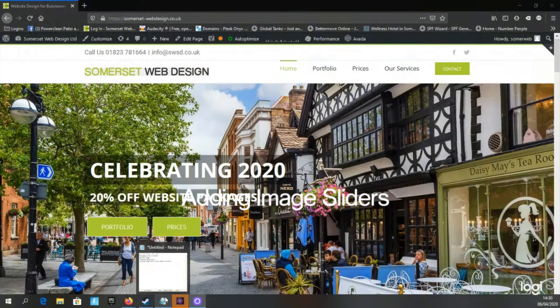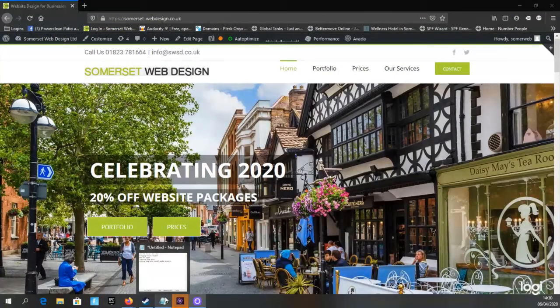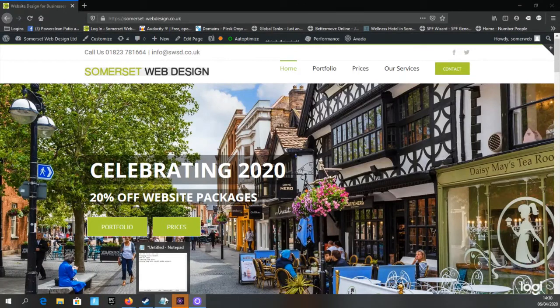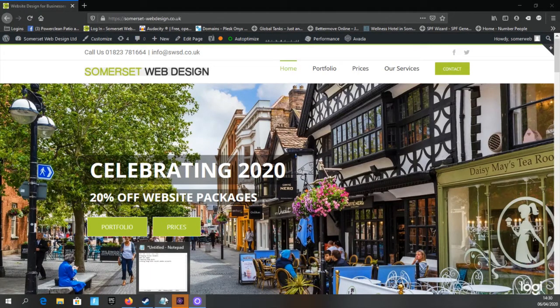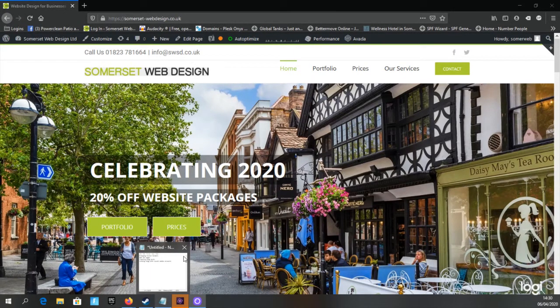Hello everyone and welcome. Today we are looking at adding fusion sliders to the Avada theme within WordPress.